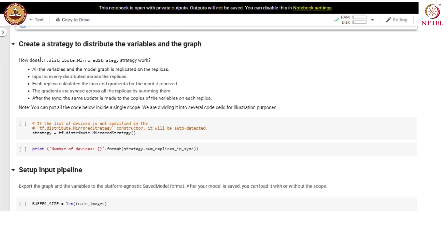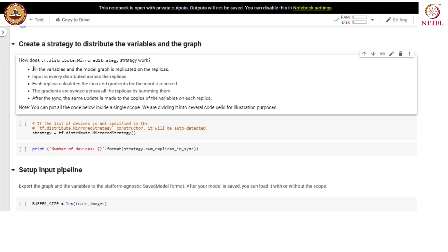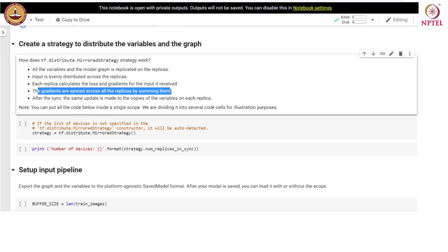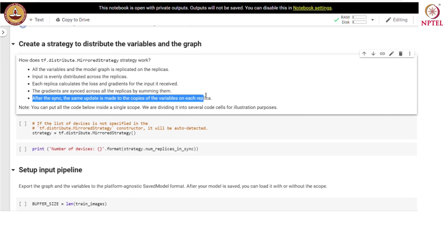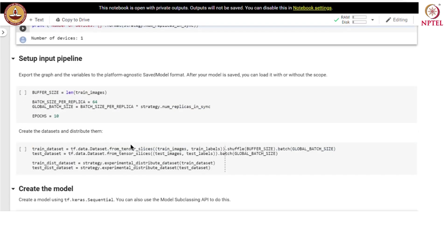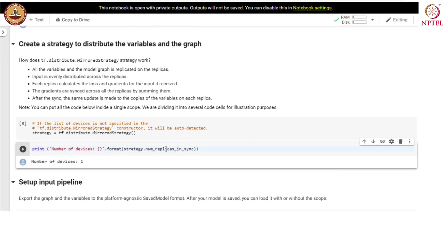Let us recall how the mirrored strategy works. First, all variables and model graphs are replicated on the replicas. Input is evenly distributed across replicas. Each replica calculates the loss and gradient for the input it received. The gradients are synced across all replicas by summing them. After the sync, the same update is made to the copies of the variable on each replica. We create a strategy object of MirroredStrategy and can check the number of replicas in sync — we have a single device for our training.